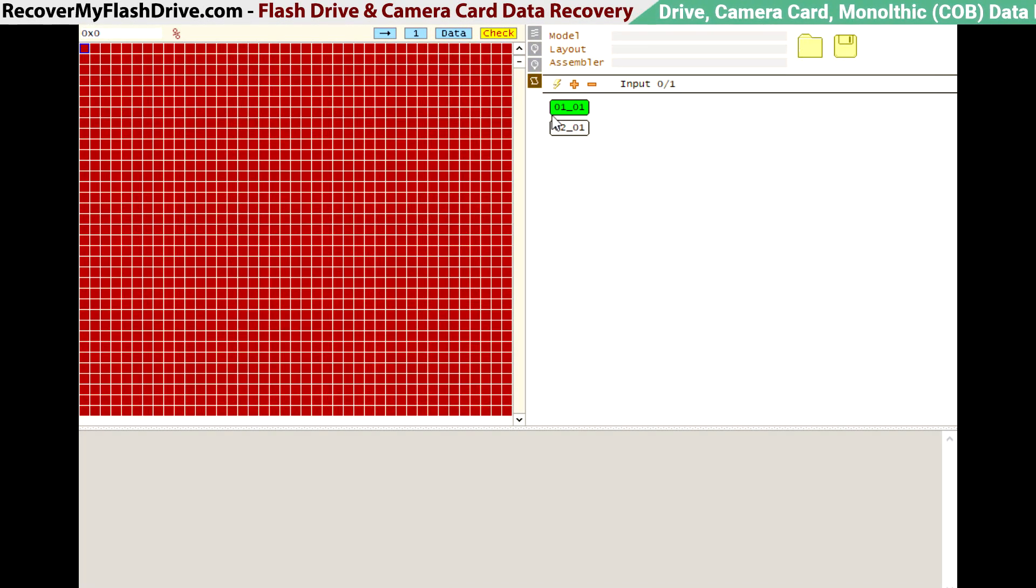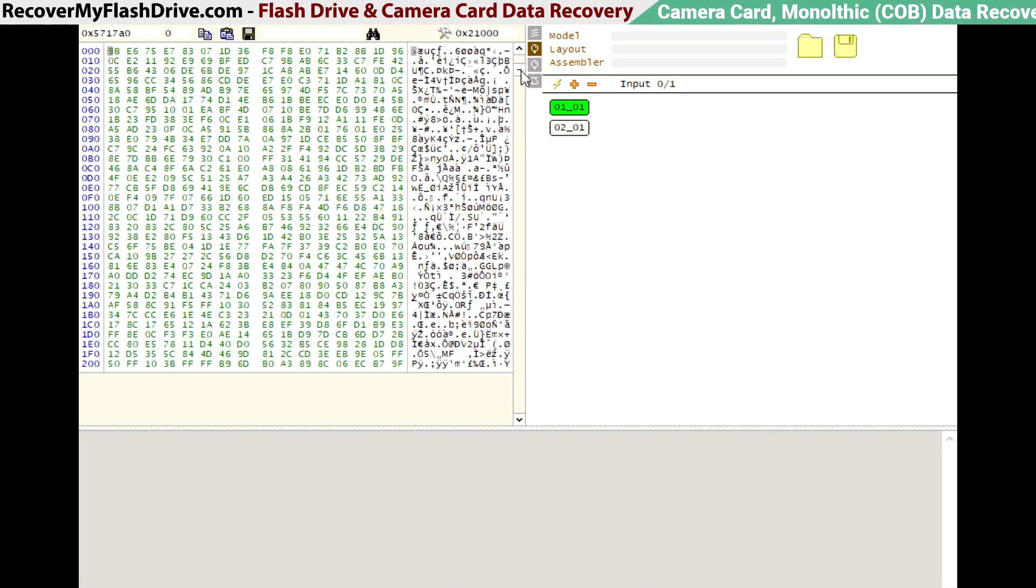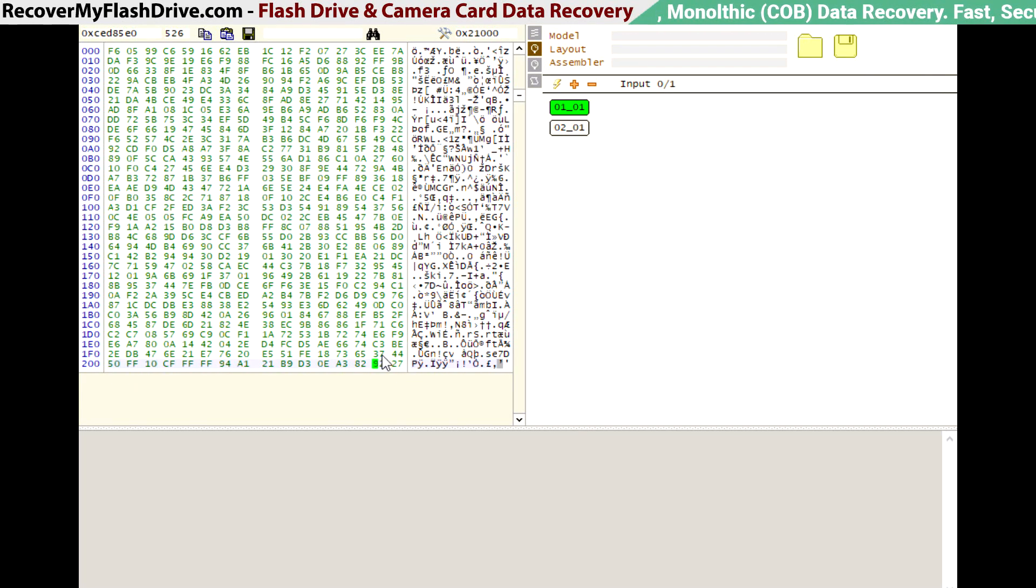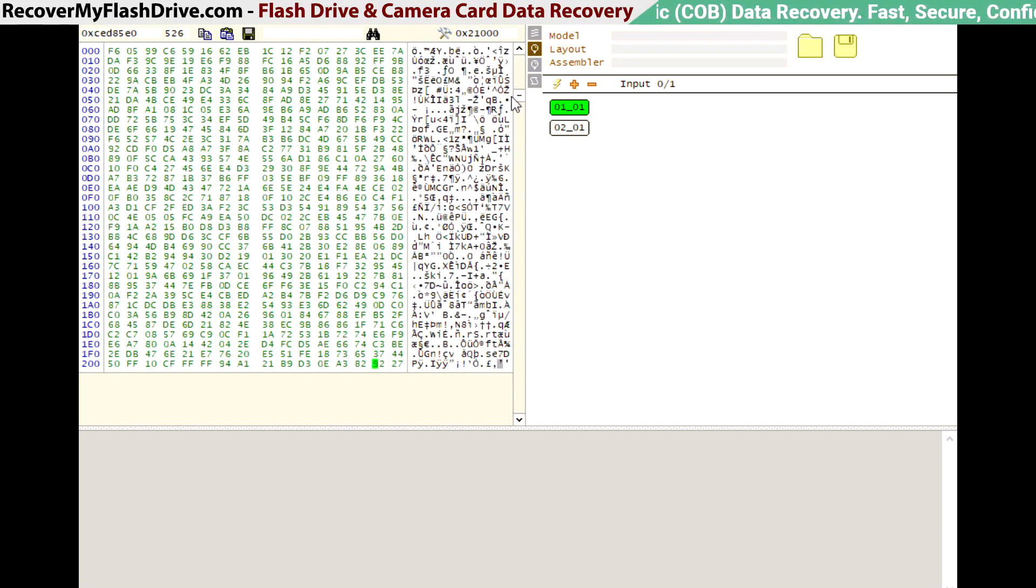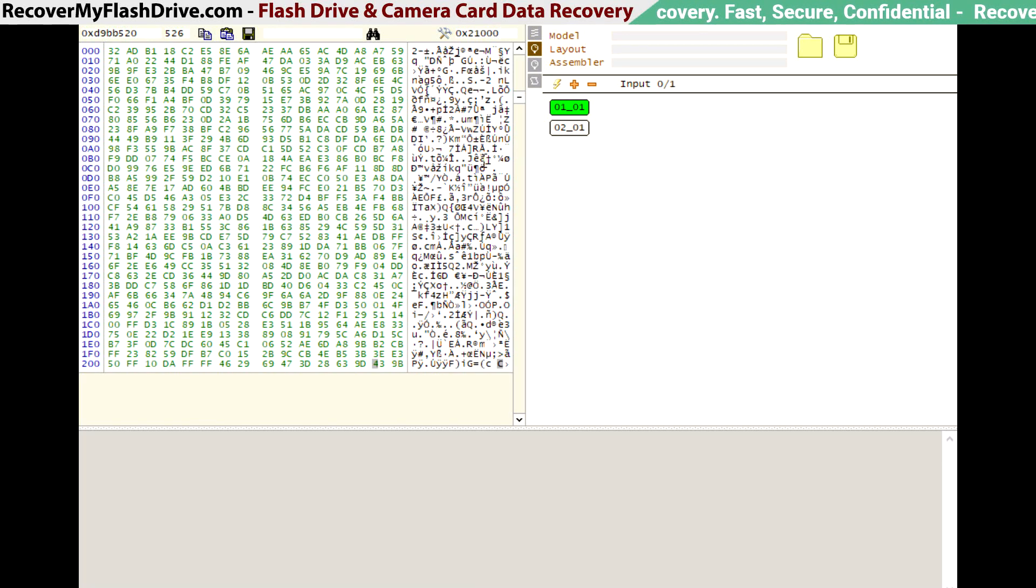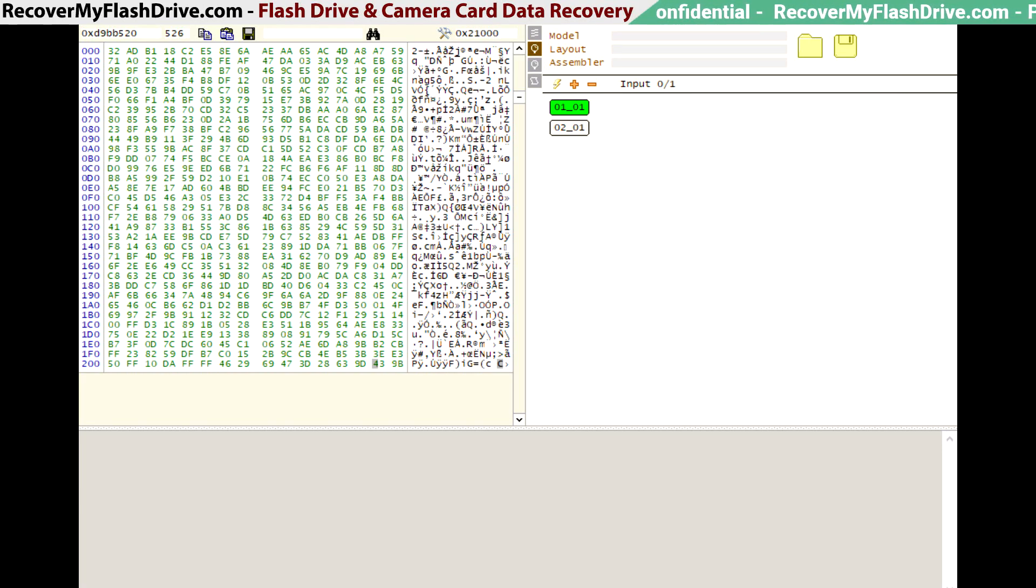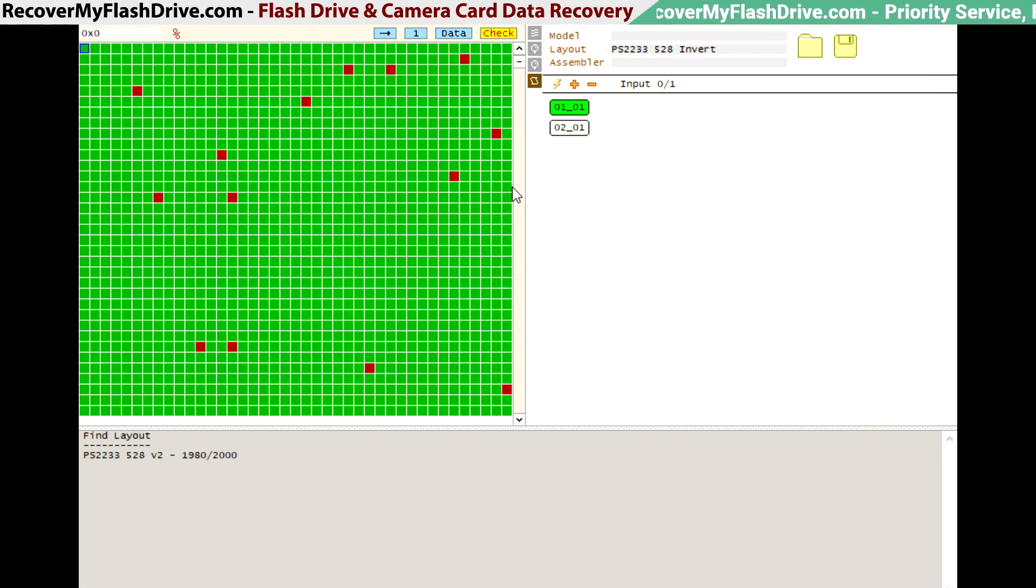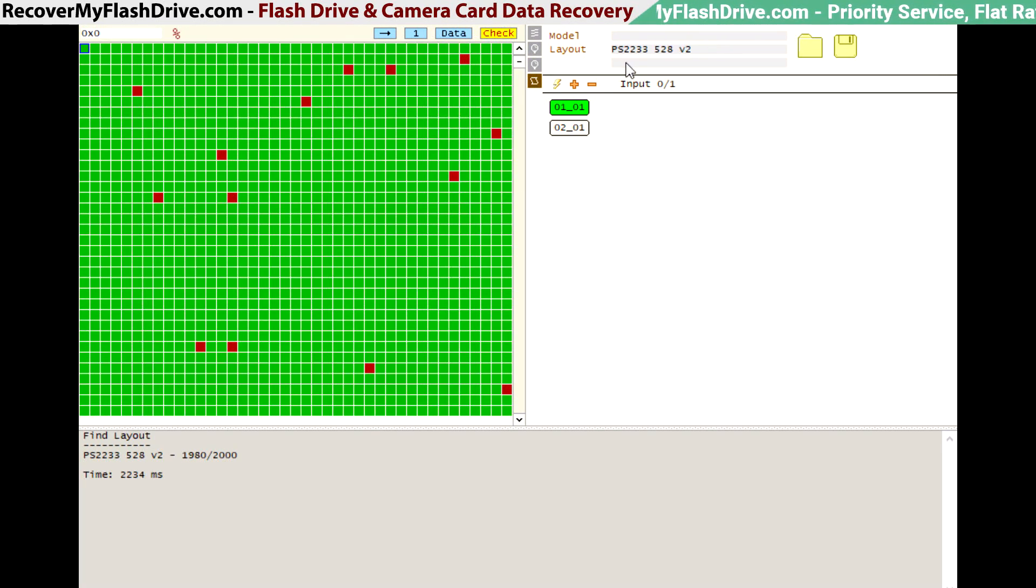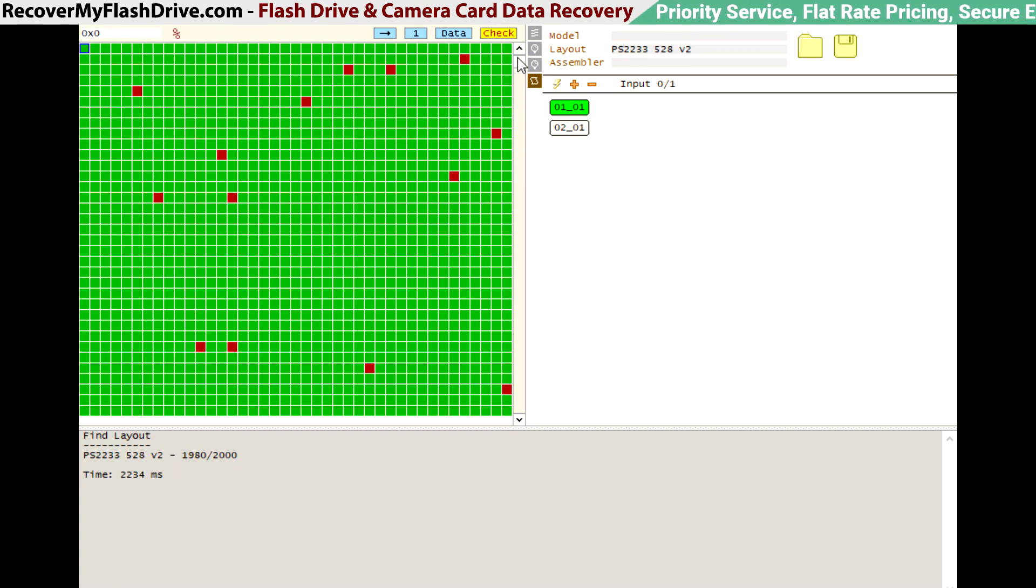So now we're going to load the dumps into Flash Extractor. Looking at the page layout, we can see it's a 528-byte page. So now we're going to search for a layout that is a FISON PS22-33 layout with a 512-byte page.